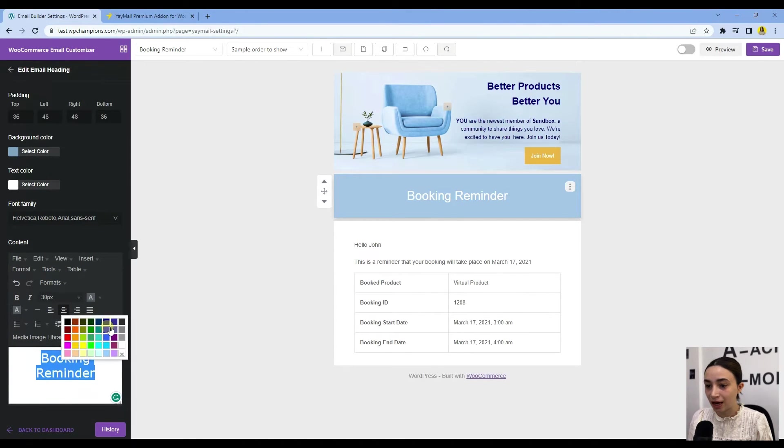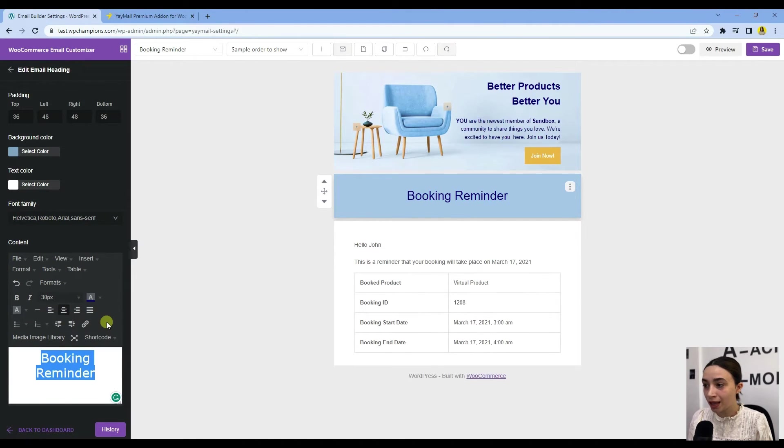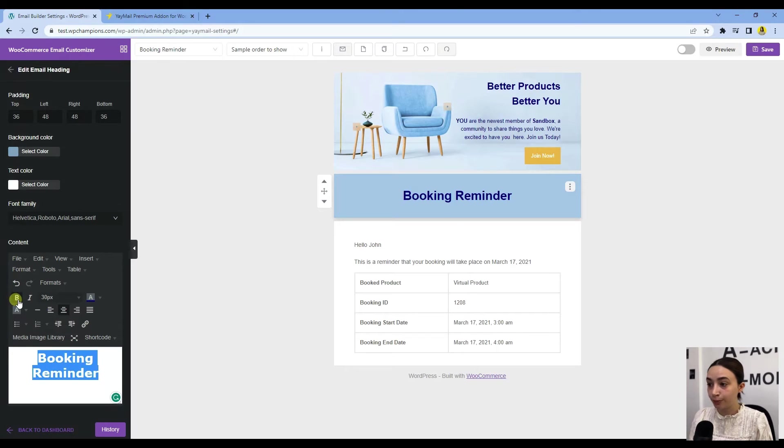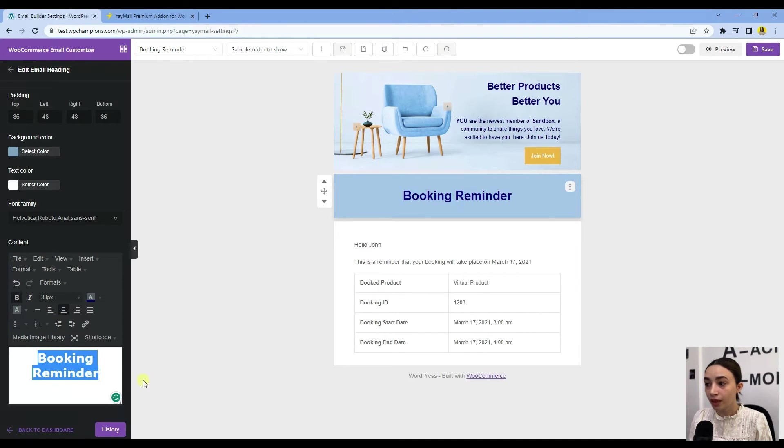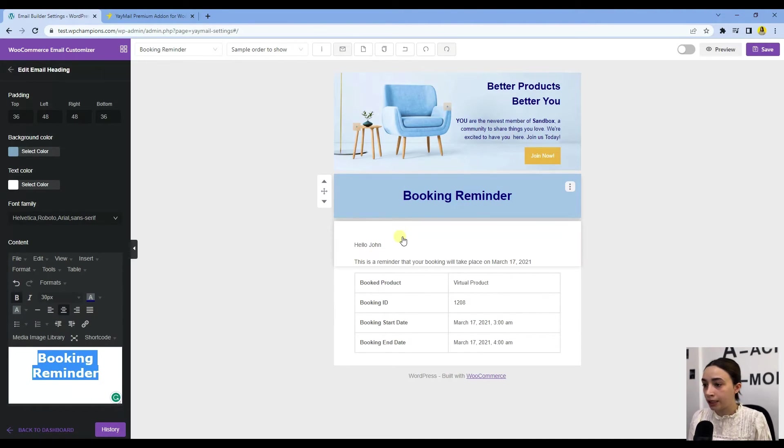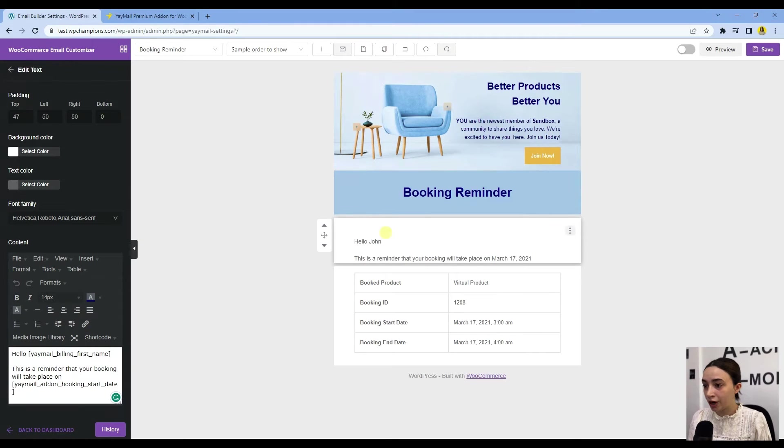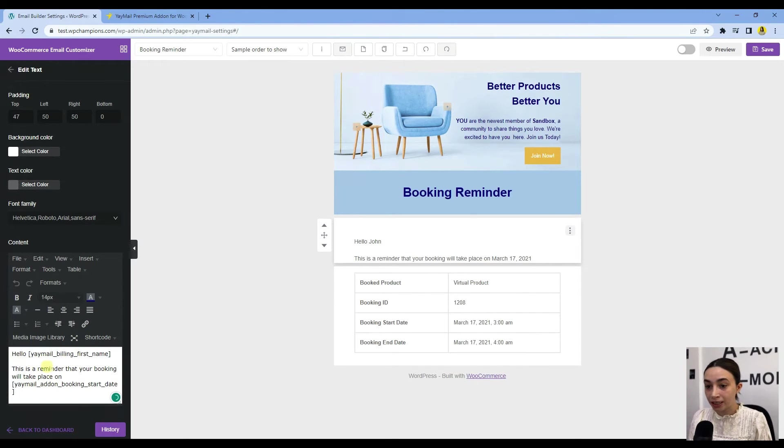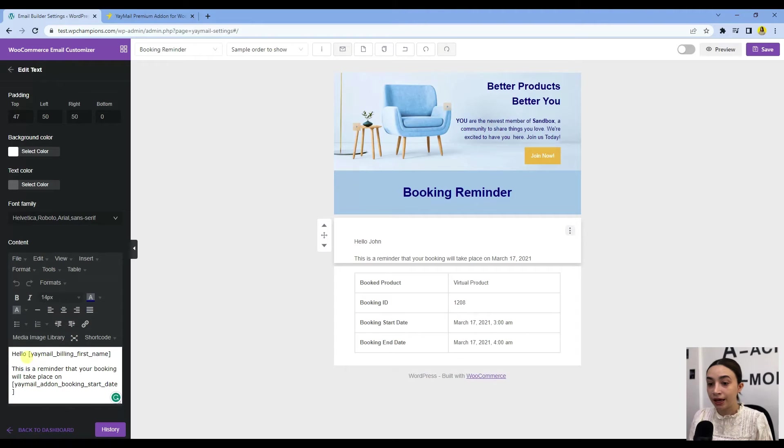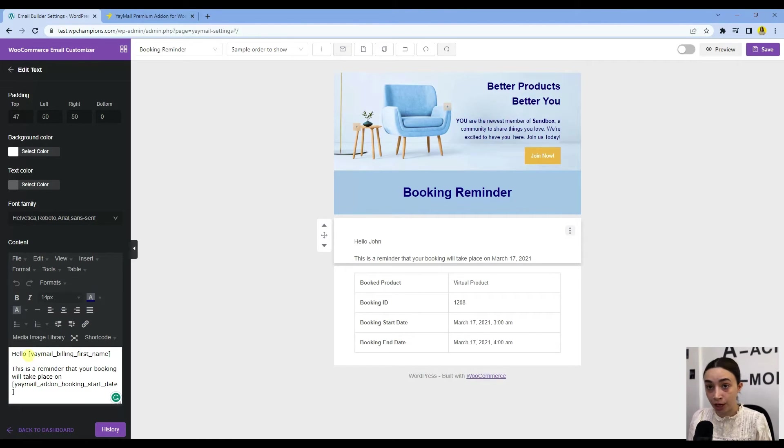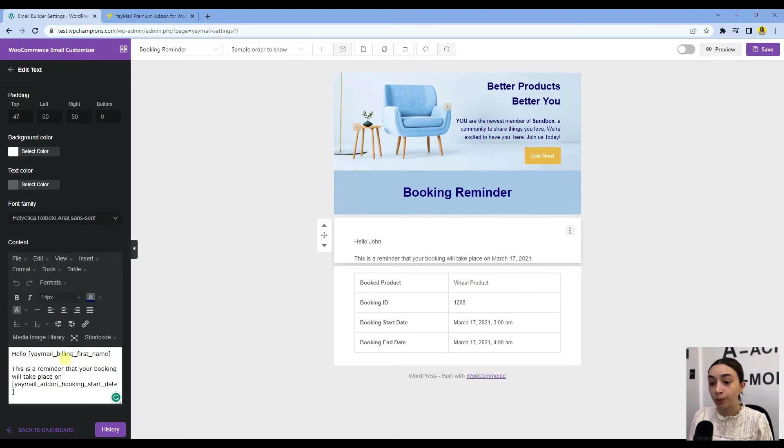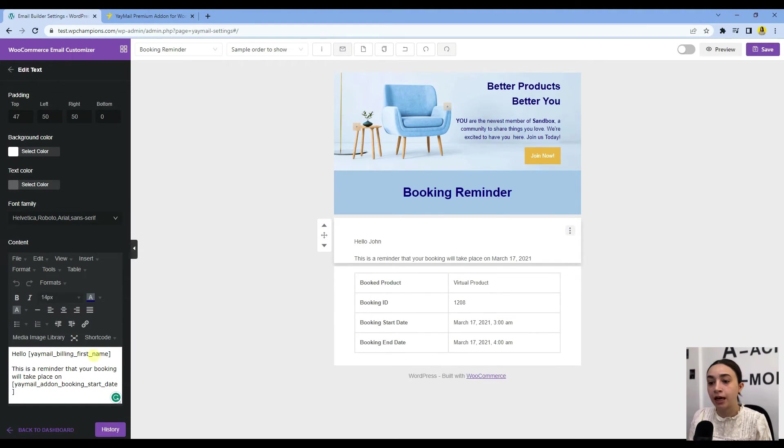Then we have the Booking Reminder—let's change this color as well. Great. You can make it bold. Now here we have our email. As you can see right here in the content section, these are the shortcuts that I mentioned.